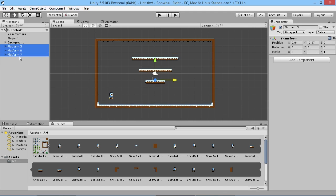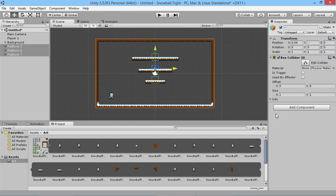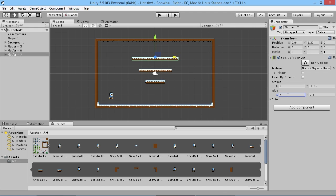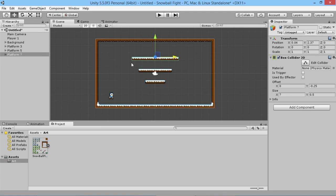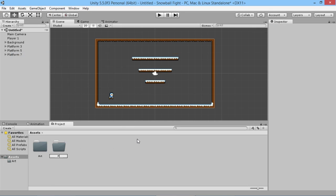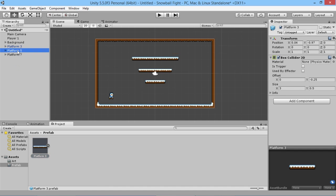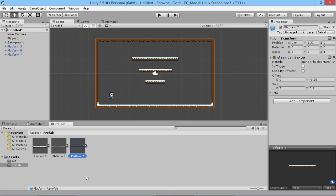We add a Box Collider 2D to each platform with height 0.5 and offset -0.25. Then we adjust the x widths individually: Platform Tree gets a width of 3, Platform Five gets 5, Platform Seven gets 7. We then create a Prefabs folder in Assets and drag all three platforms in so we can reuse them across levels.